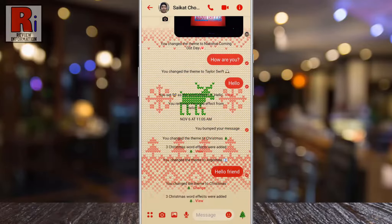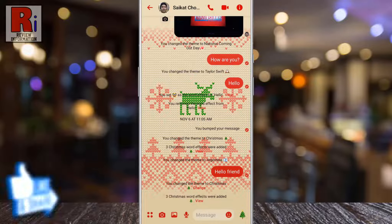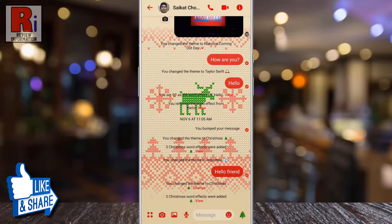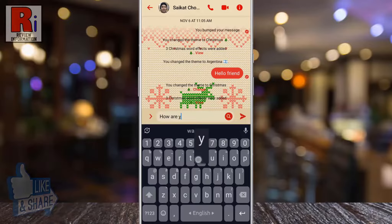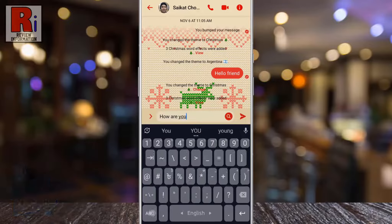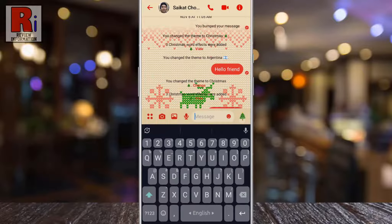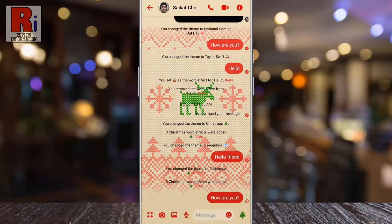And the new theme is now applied on this specific chat. When you choose a new theme, a background for that theme will appear in your conversation, and the color of all of the icons and chat bubbles will be changed.